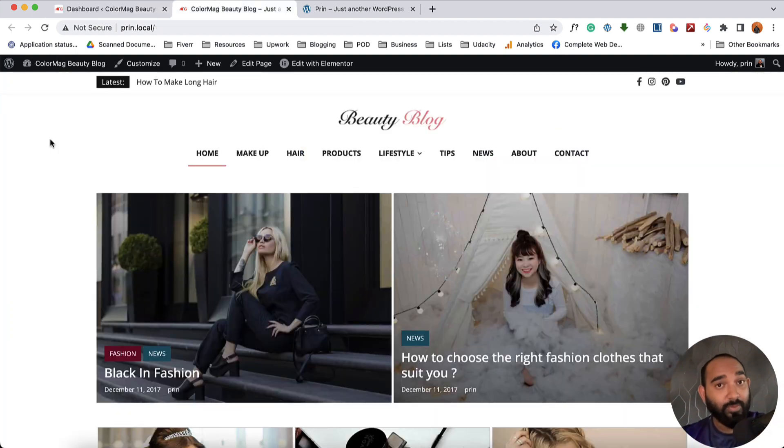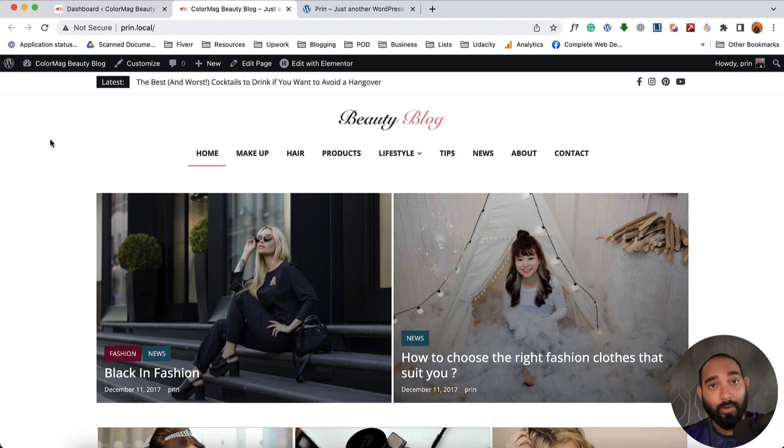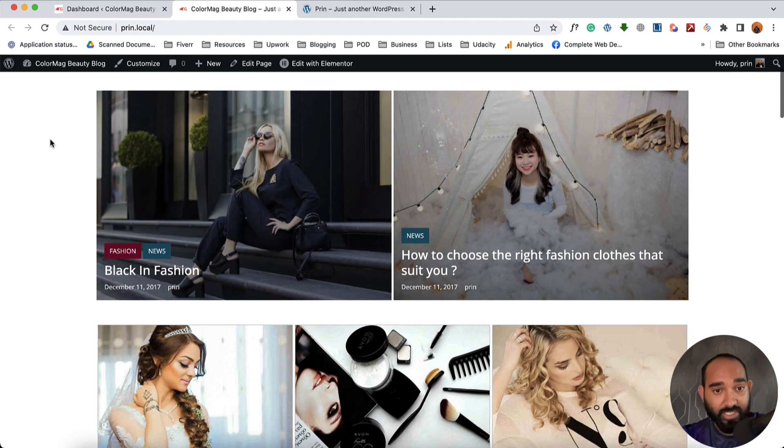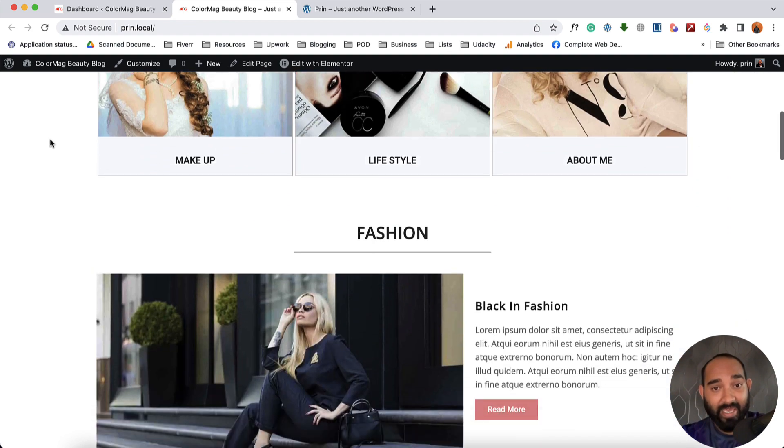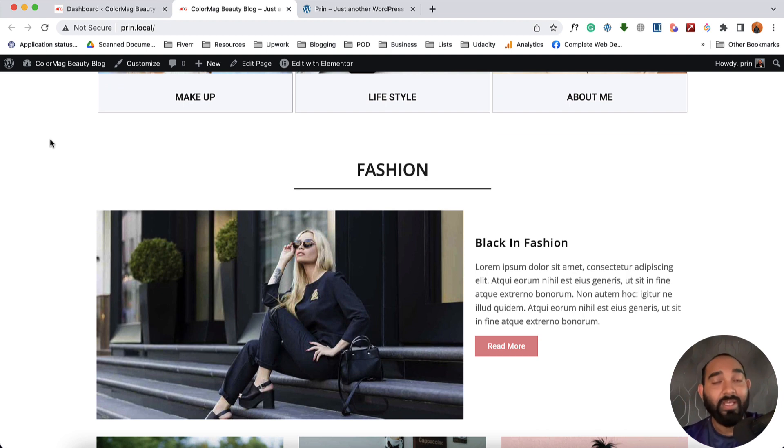So this was the process of how we can install a custom theme on your WordPress website, how we can import demo data on your site. And if you have any further questions regarding this, please feel free to let me know by commenting below.